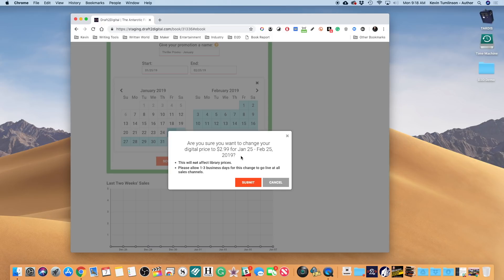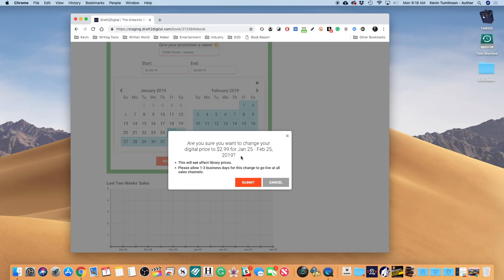Basically what you want to make sure you're doing is setting this promo up well in advance of when it's gonna go live - at least three days. Give yourself three days. You don't want to cut these close to the wire.